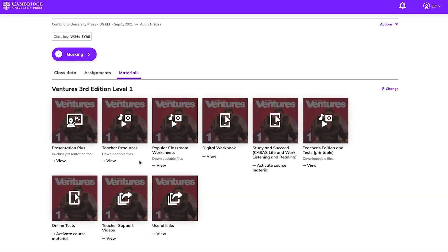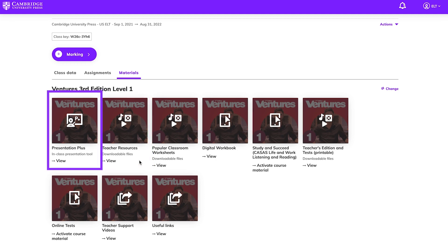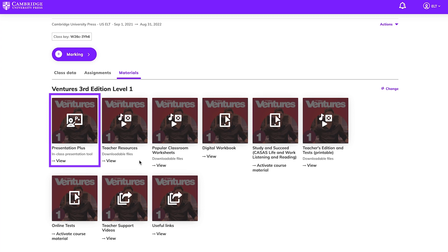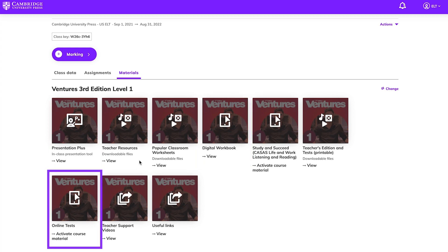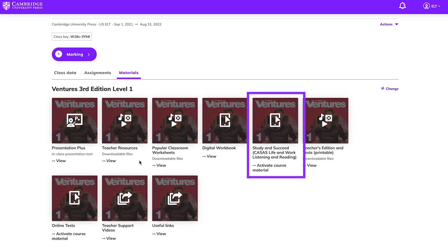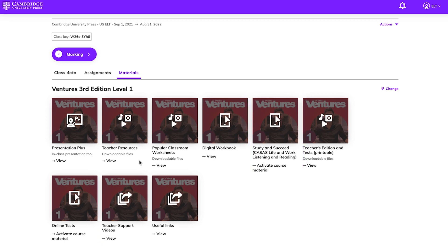Cambridge One offers a variety of tools for teachers. This includes teacher resources, Presentation Plus, a digital workbook, self-grading online tests, and our new CASAS prep program, Study and Succeed. Let's start by taking a closer look at what's included in the teacher resources.